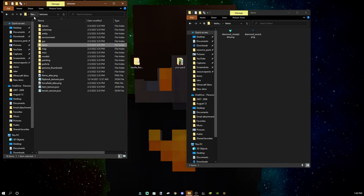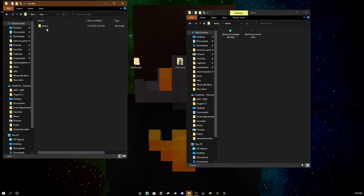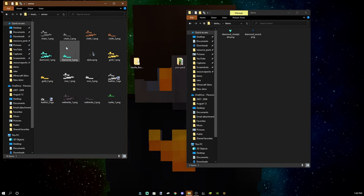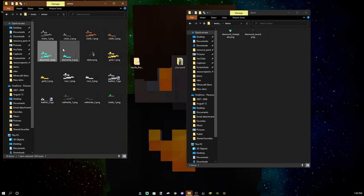If you want to change what it looks like when you're wearing it, you're gonna have to go into the models folder and then armor and then change it in here. Which is something that a lot of people don't seem to know, which I wanted to make very clear in this video.